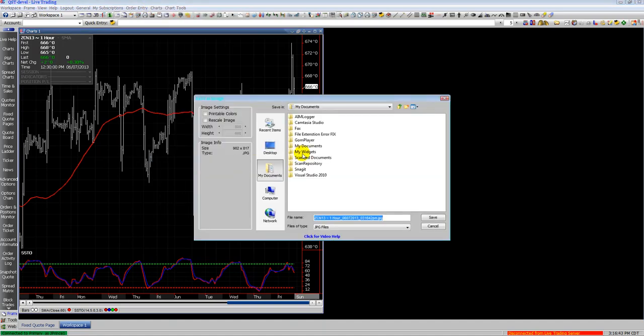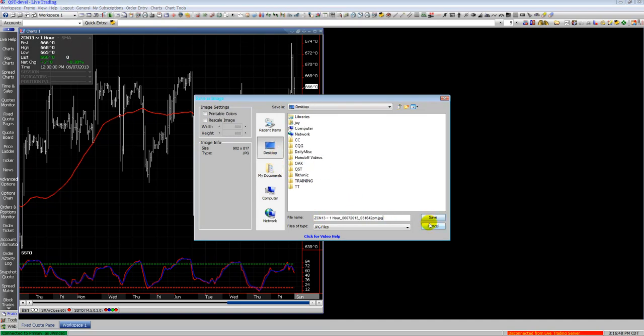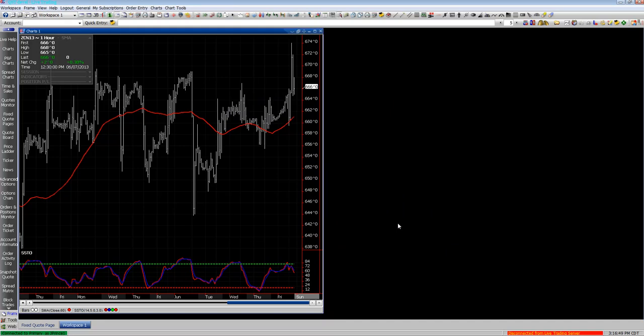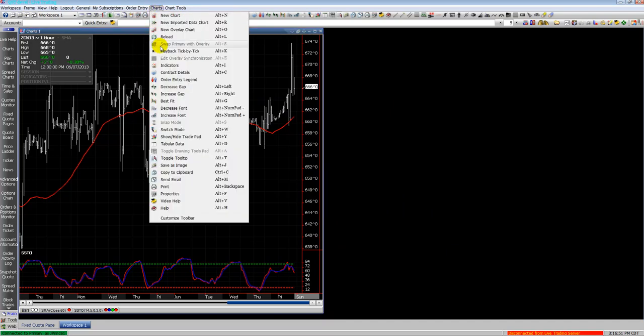I can also go into the chart menu and select to save the chart as an image. Select a location and save it, and then you can attach it to an email or whatever you want to do with it.